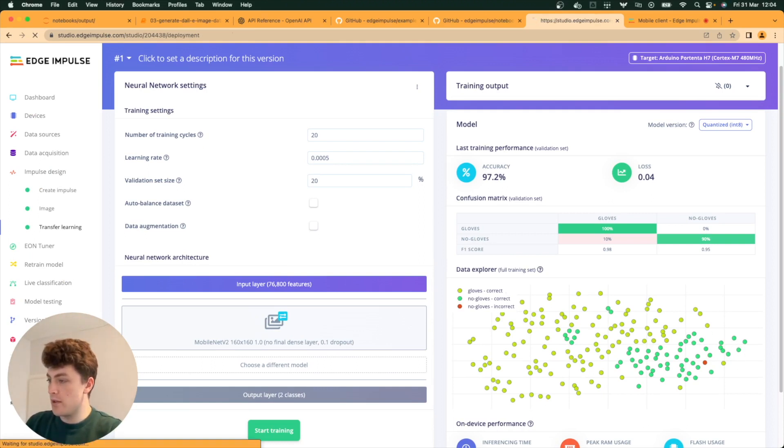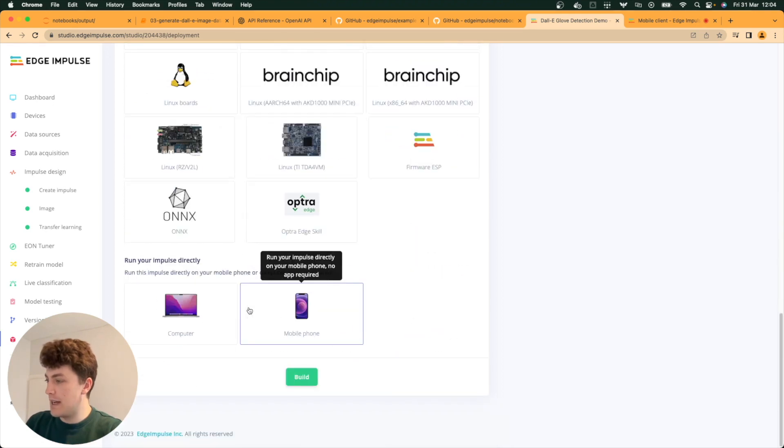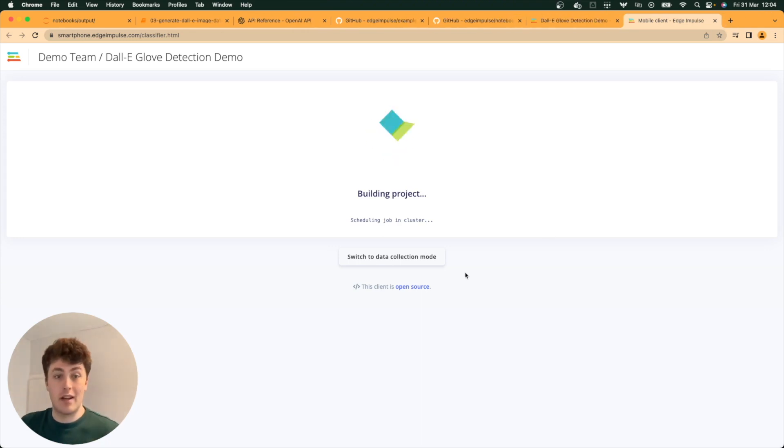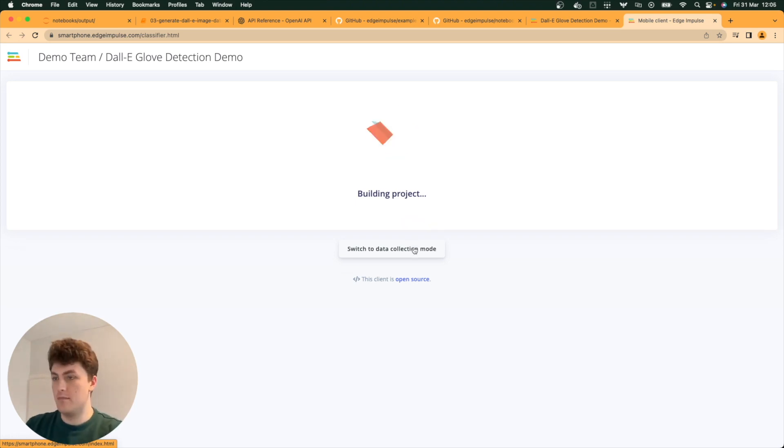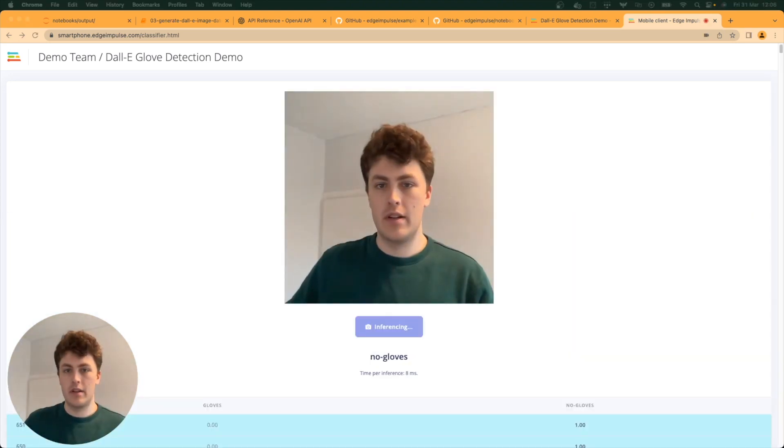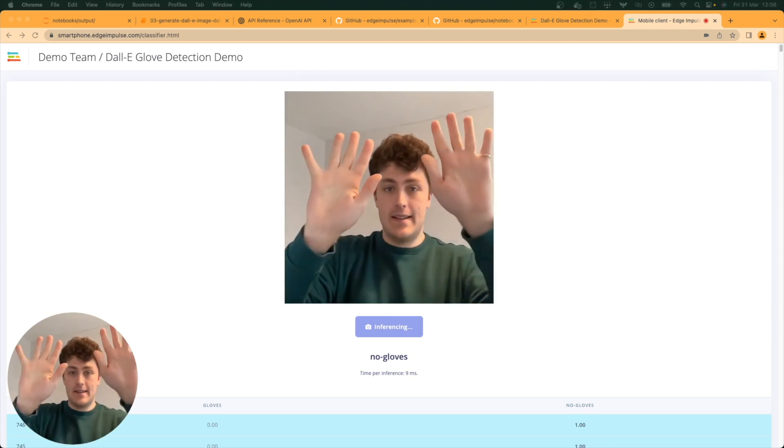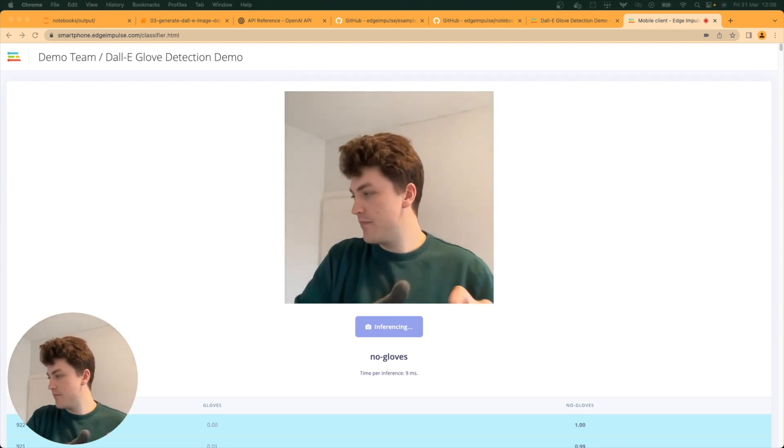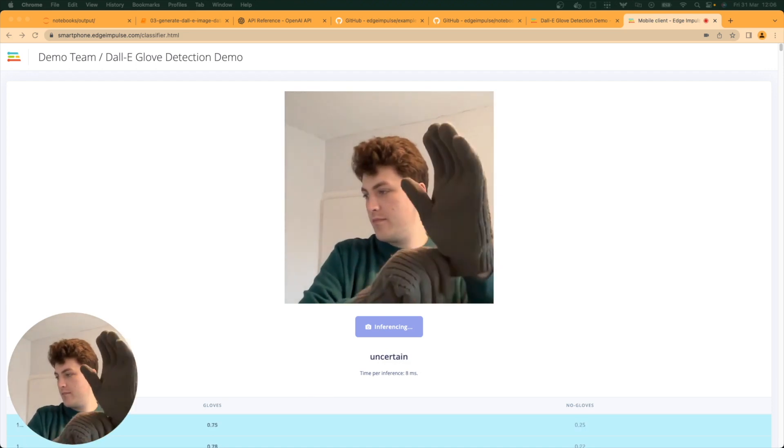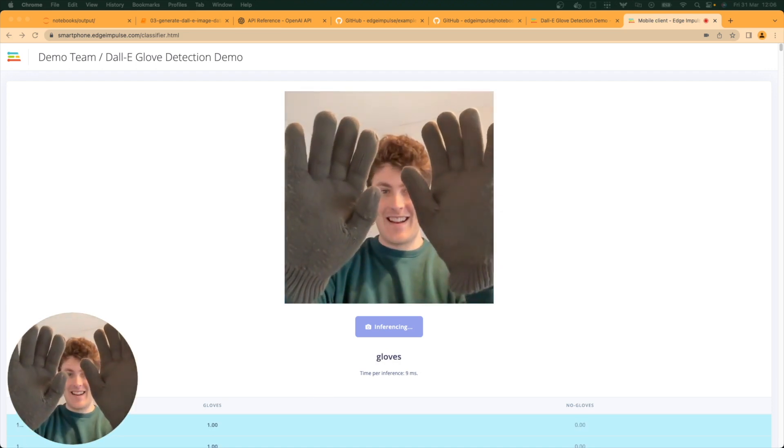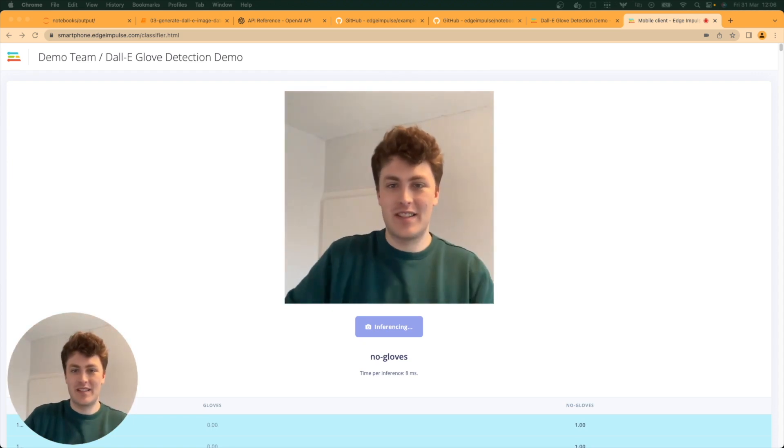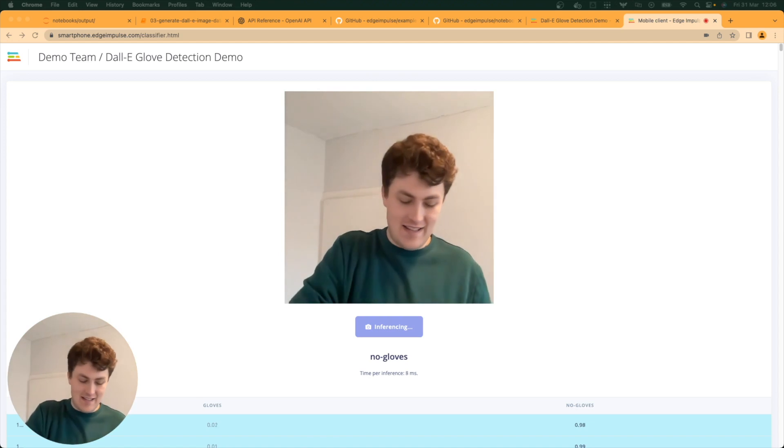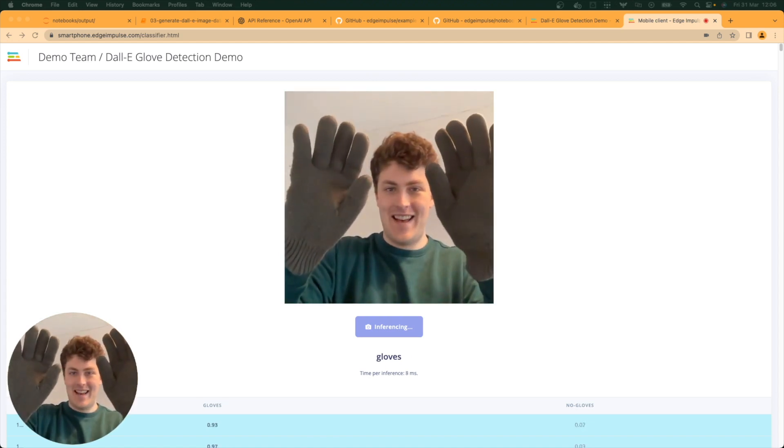I'm just going to go over to deployment and deploy it to my computer. See if we can run this directly on device. I've got some gloves here ready to try it out with. I've got no gloves there. And let's see what happens when I put my gloves on. Gloves! Hey! Look at that! No gloves. And some gloves.